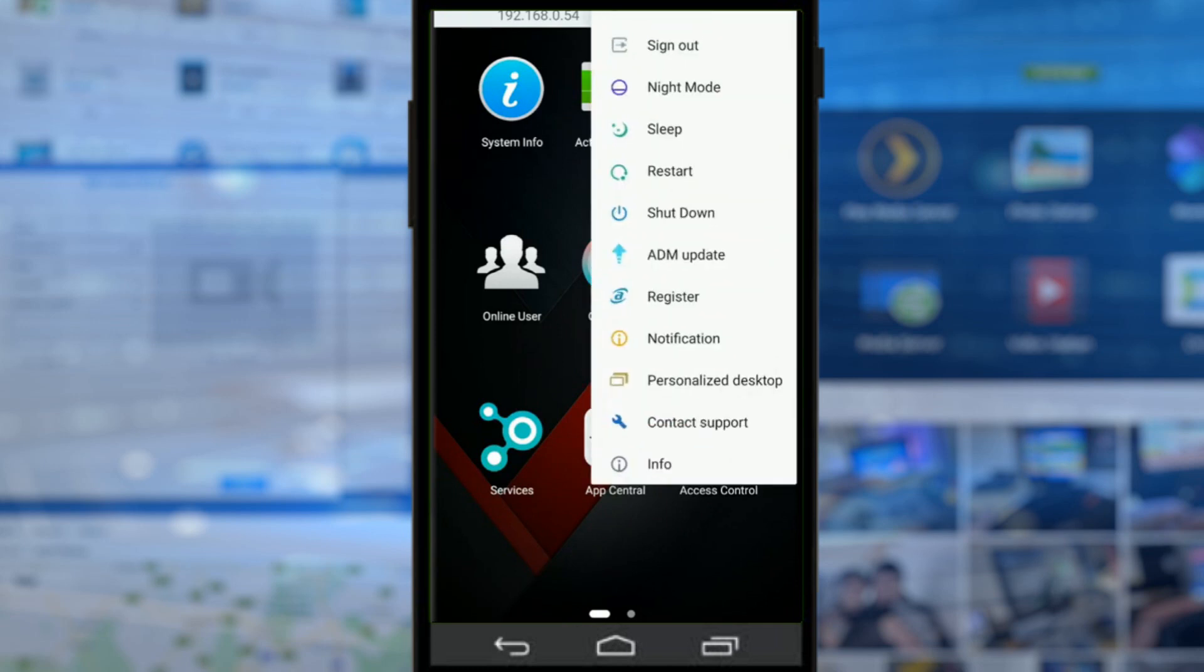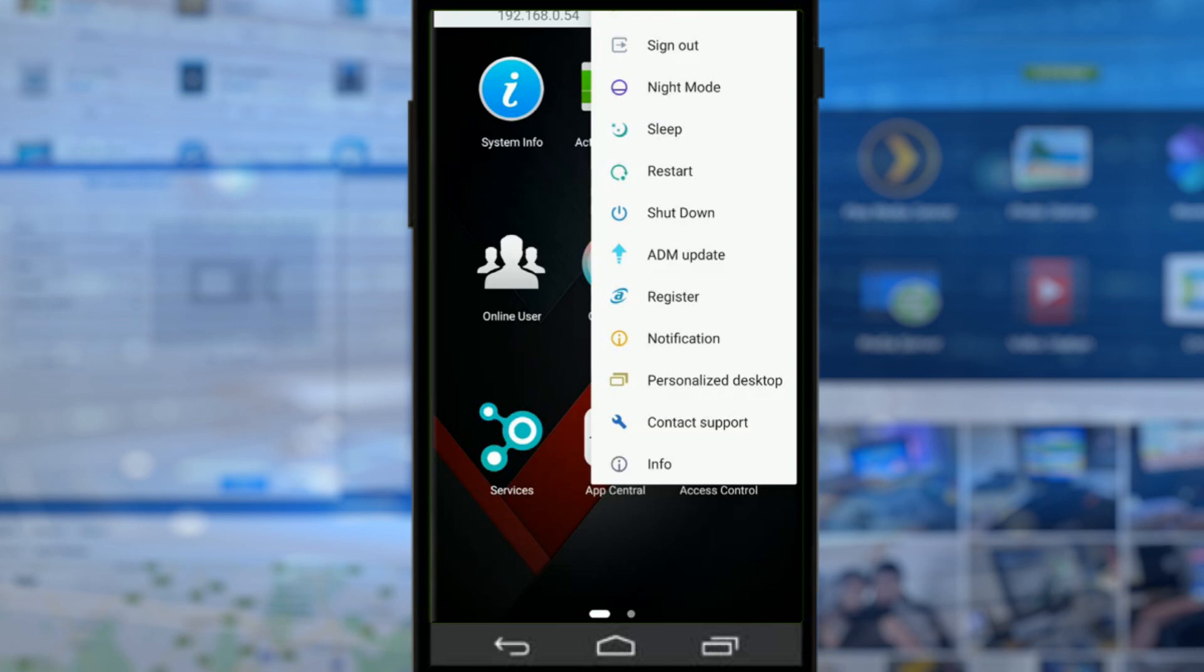This is almost as good as accessing the device via a desktop system. Everything on ADM, ASUSTOR's graphical user interface, is here. You can update so many things - you can change the desktop, you can add notifications, you can register for online access, update the ADM, wake on LAN, restart, shut down - all the different options on this NAS device from this one app.